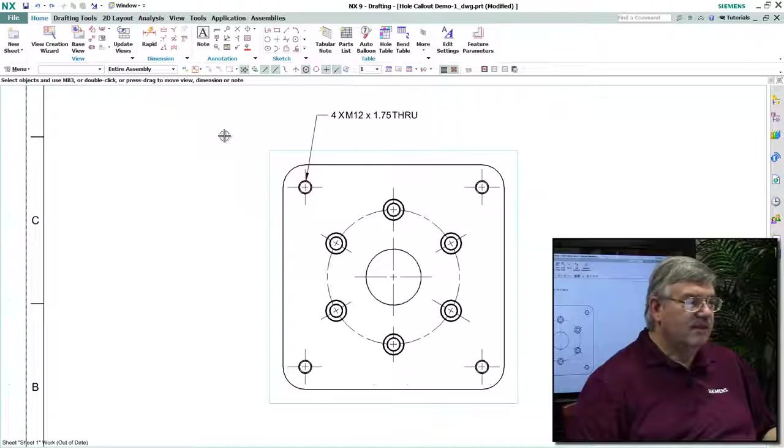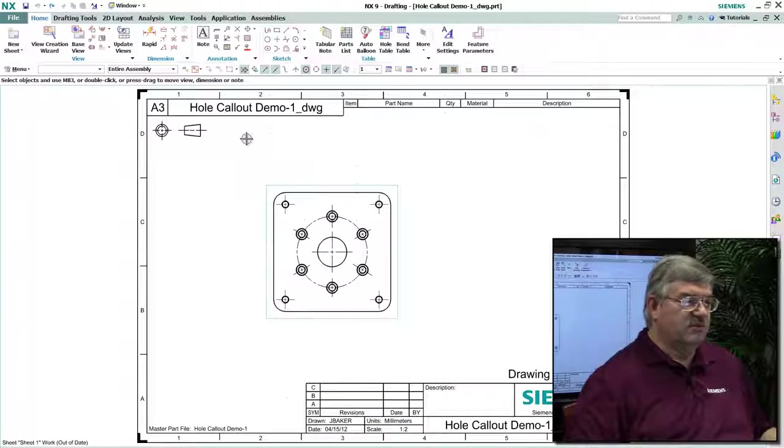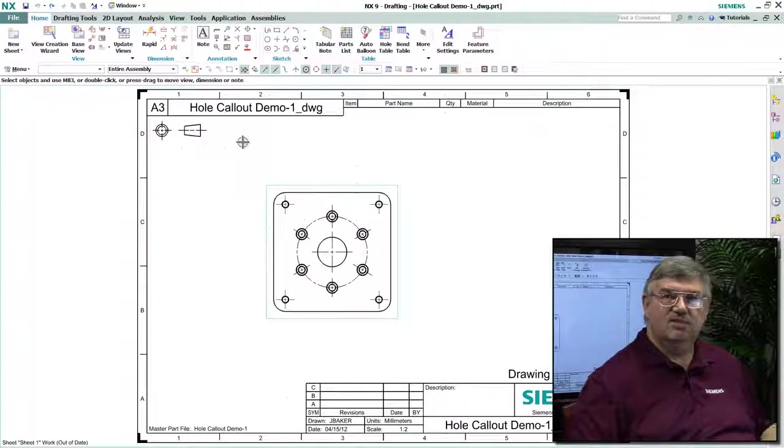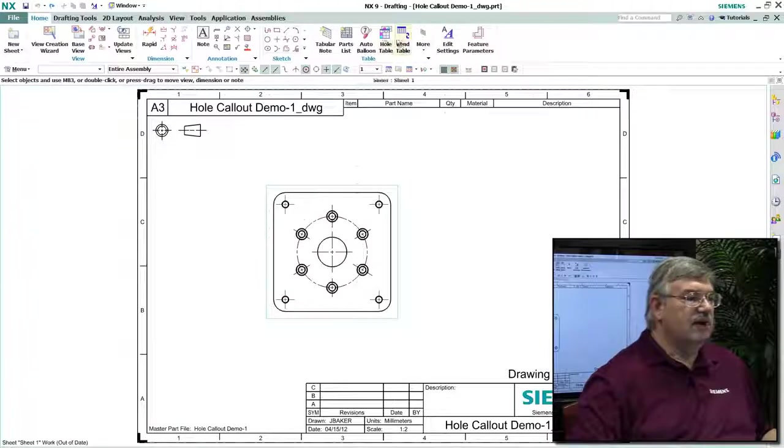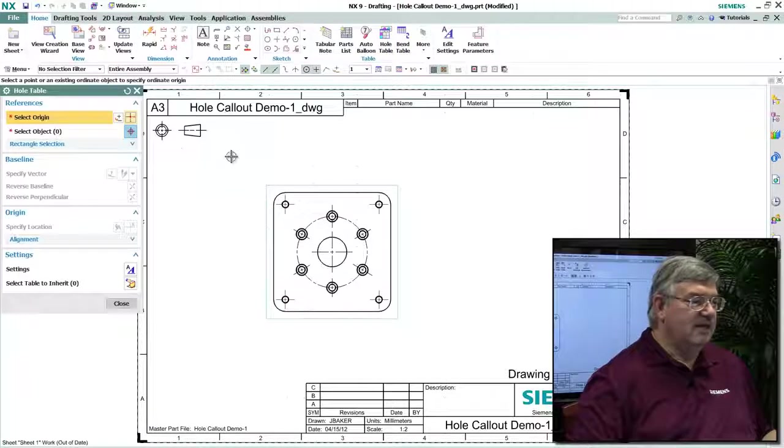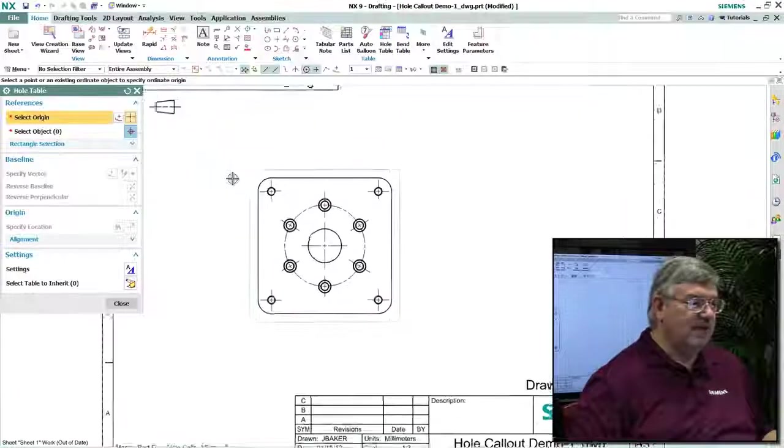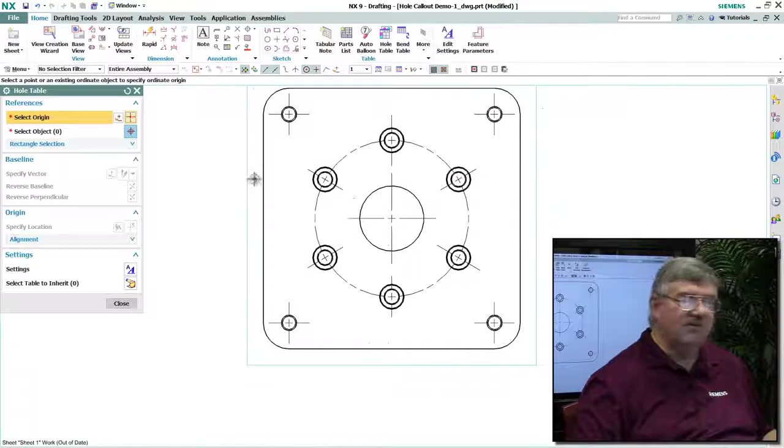Now, there's another way of doing this same sort of thing, and that is to use what we call a hole table. And so I can come in here and define an entire table, which will not only give me the sizes of all the holes,